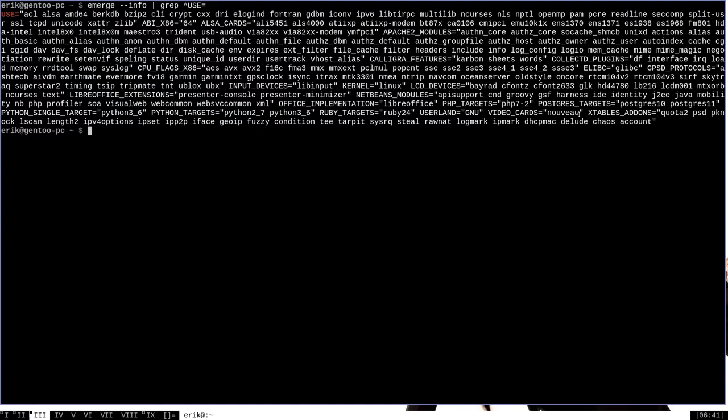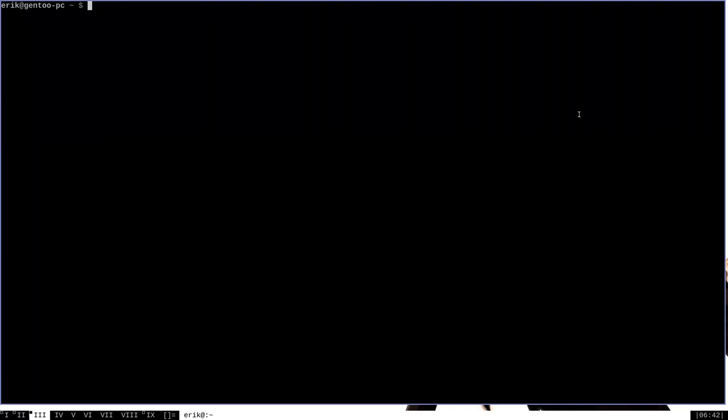The setting is for something that is not directly related to the use variable, but because the setting is itself enabled, then an associated use variable is added to the total list of use flags. All use expand flags are like this.